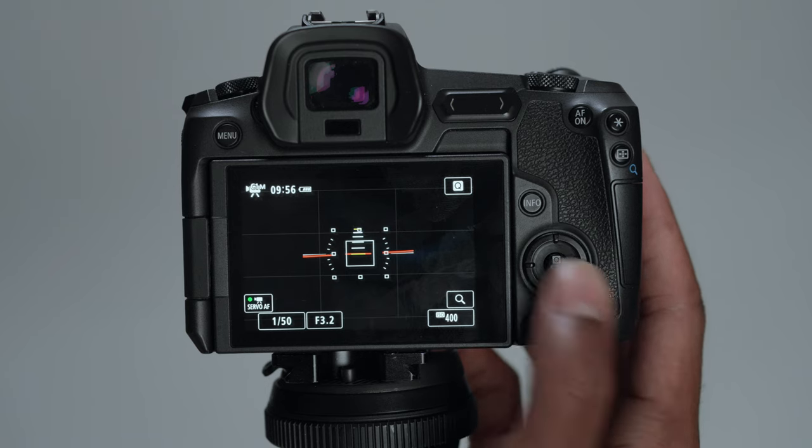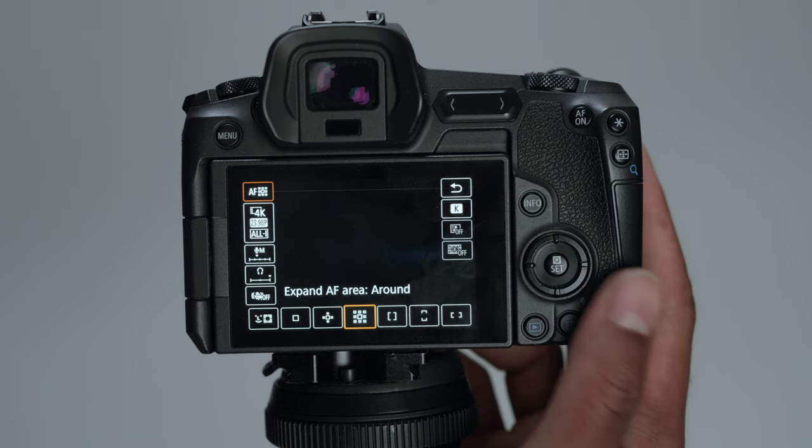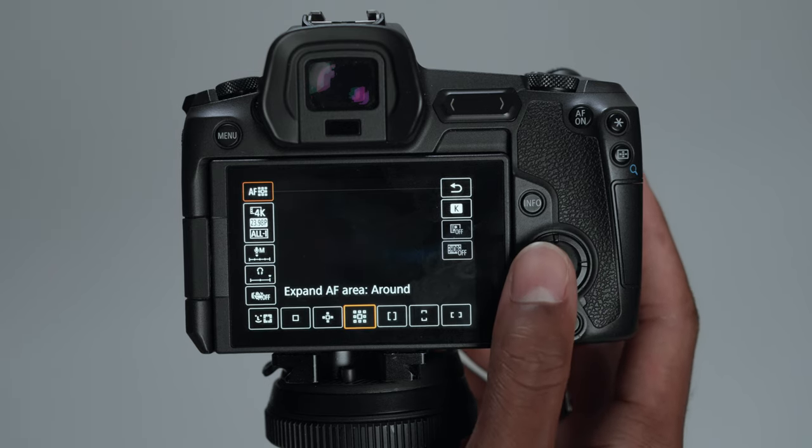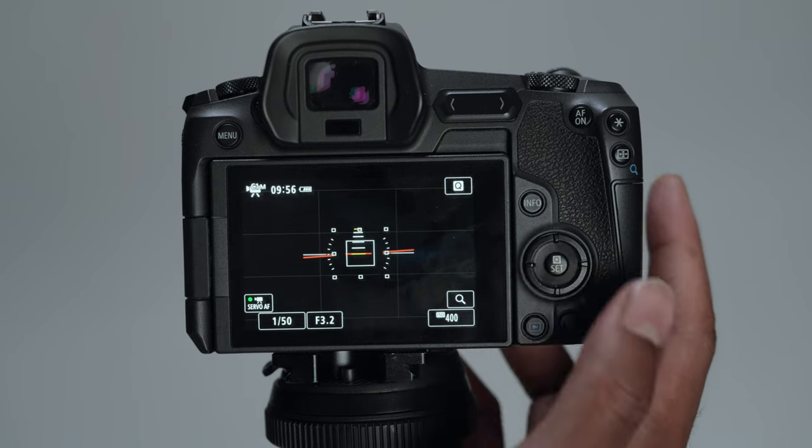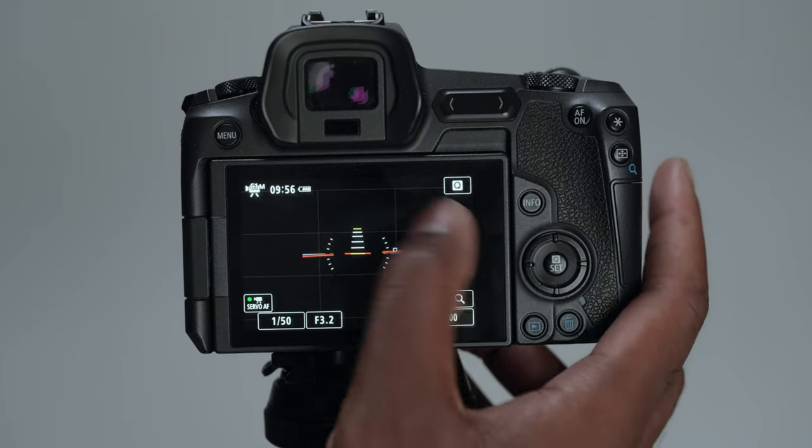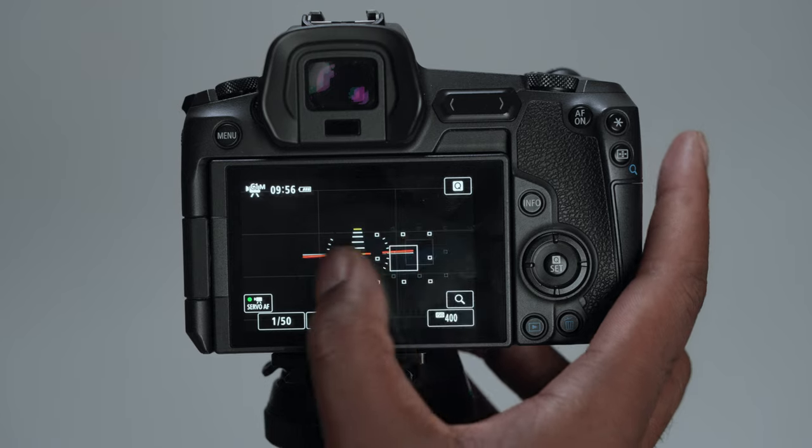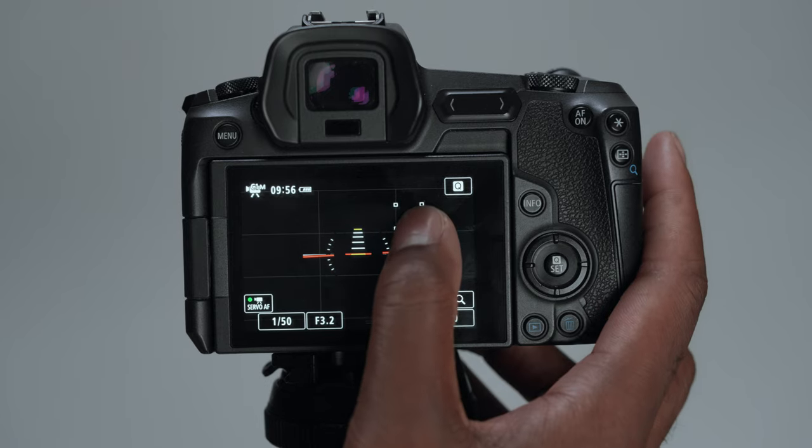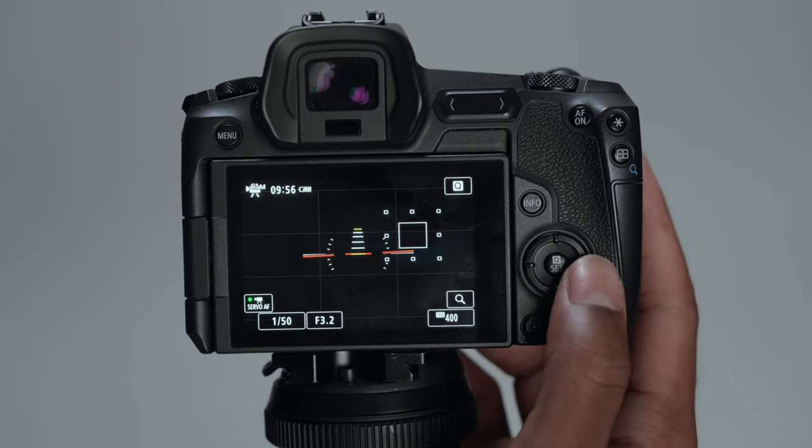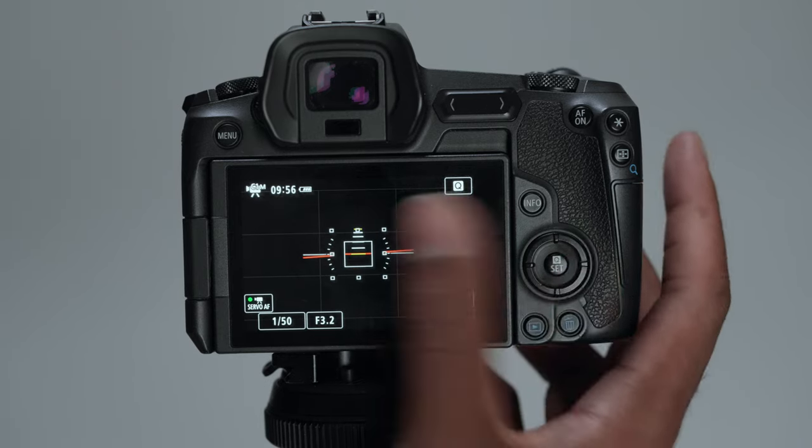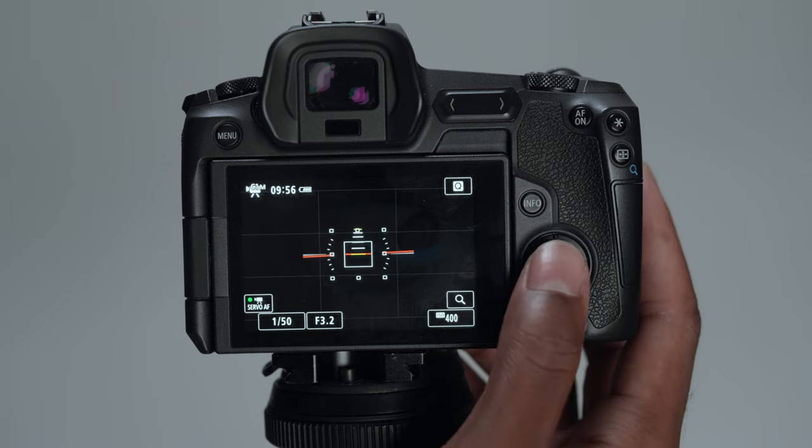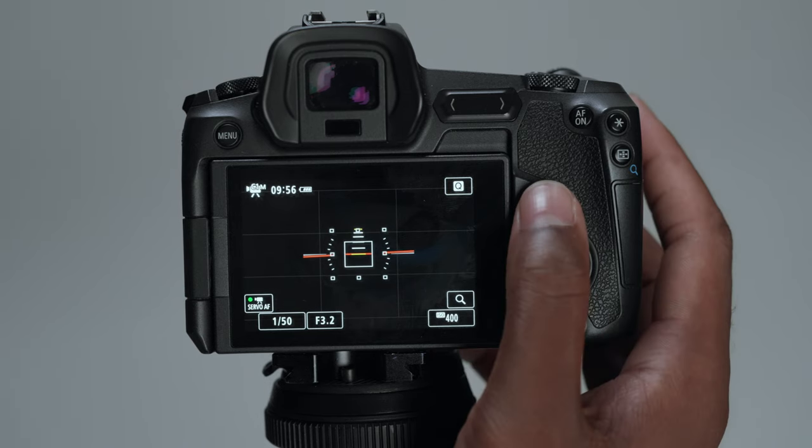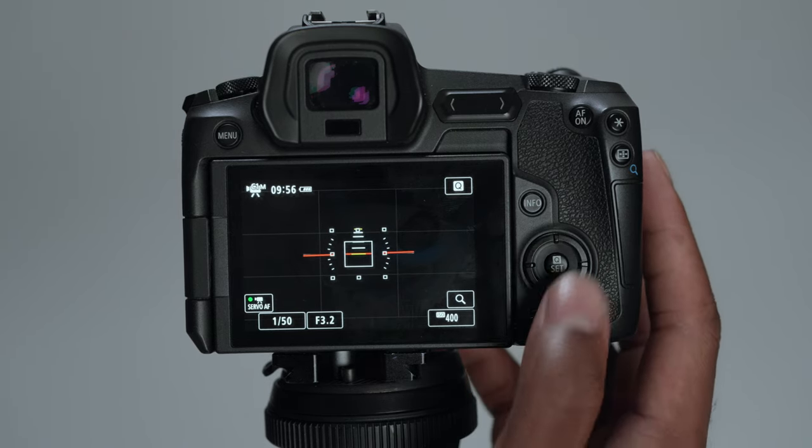If you hit the Q set, that's just your quick settings. For my autofocus, I typically shoot with right in the middle, which is how it is right here. You can move it around with the touch of the screen. And I have my settings for my customized buttons. My right arrow is going to be for my autofocus to get back to the center.